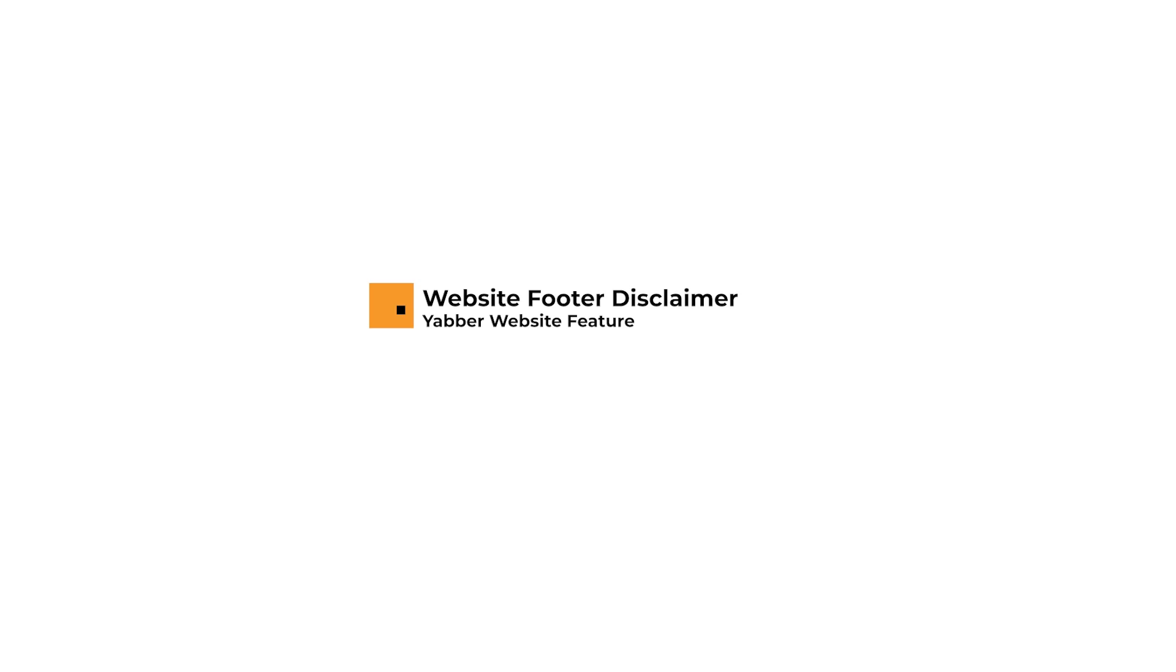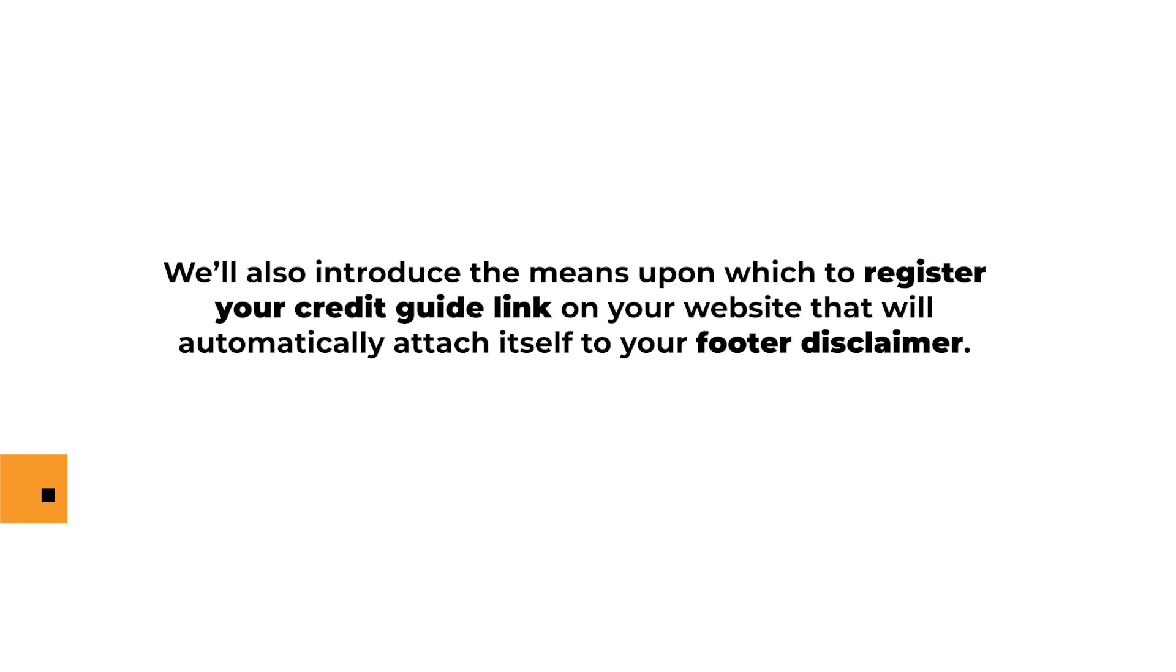In this video we're going to demonstrate how to create, manage and edit the required disclaimer shown in the footer on almost every page of your website. We'll also introduce the means upon which to register your credit guide link on your website that will automatically attach itself to your footer disclaimer.